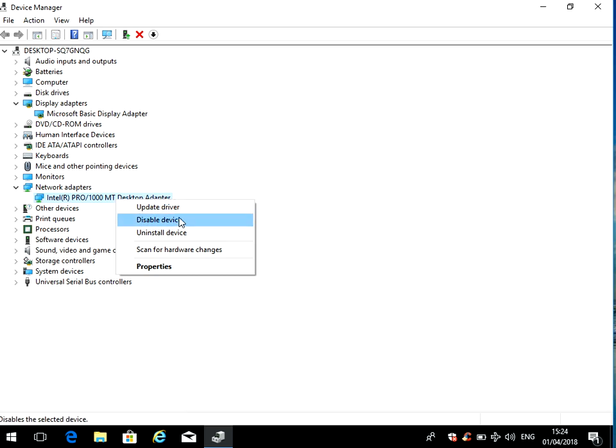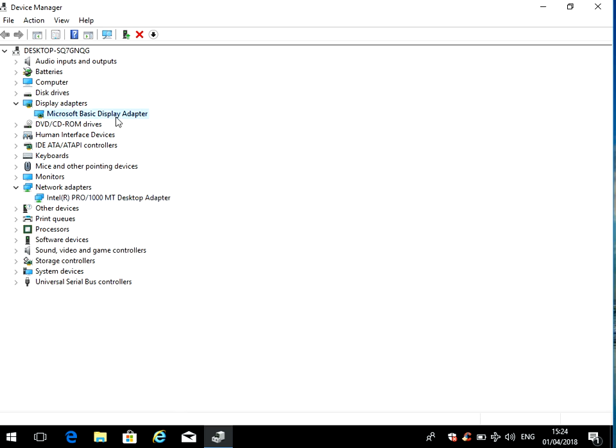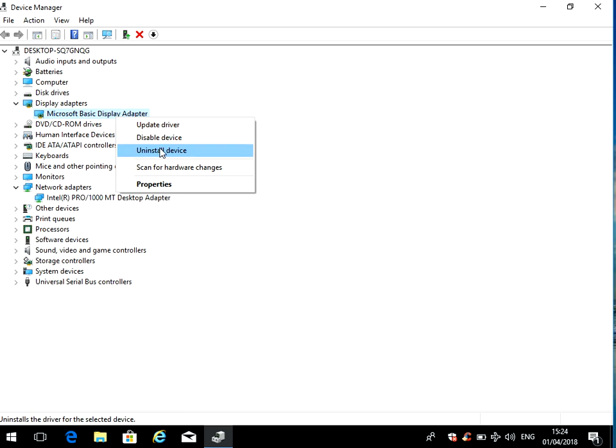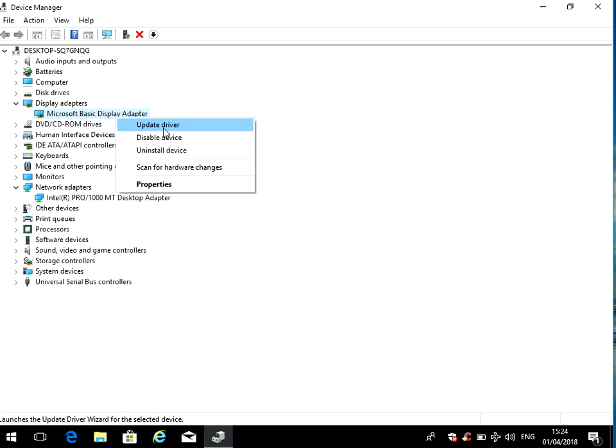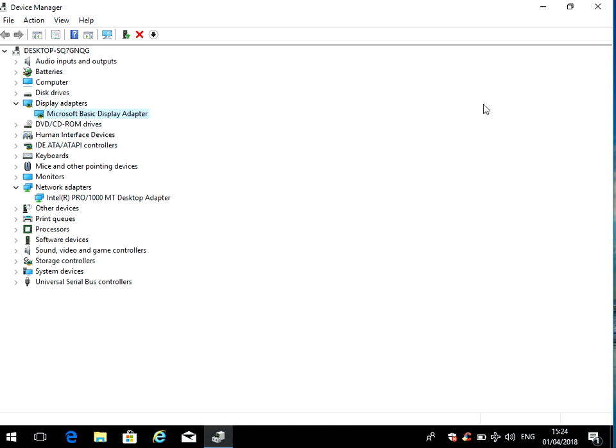I recommend you do that with both devices. If you uninstall them and then restart your machine, because you previously installed the driver it should automatically reinstall. But if not, just come back in here to update driver, do browse, and manually install the driver again. If that doesn't fix it...